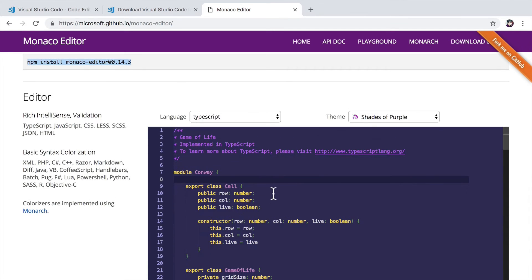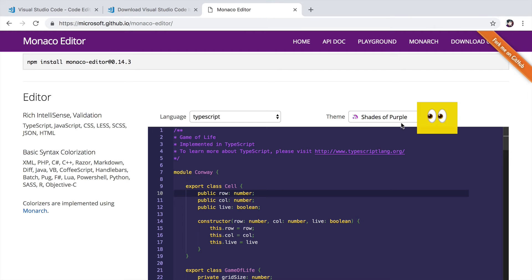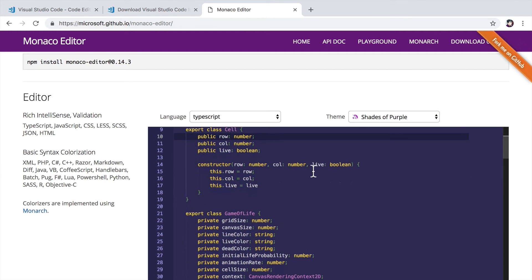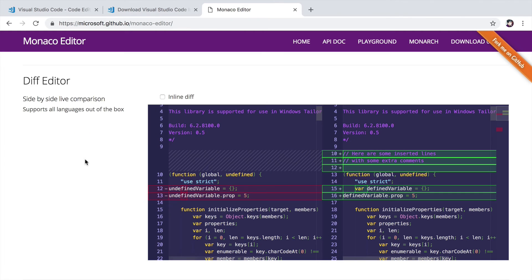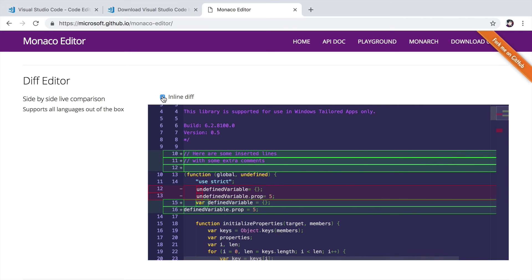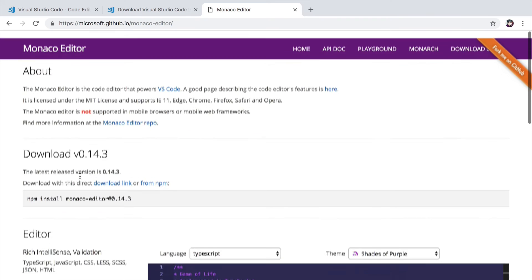For example, here's the Monaco editor using my shades of purple theme right inside of my chrome browser. It also contains the diff editor as you can see here, which is pretty impressive.